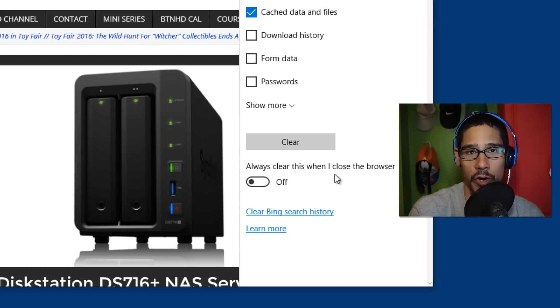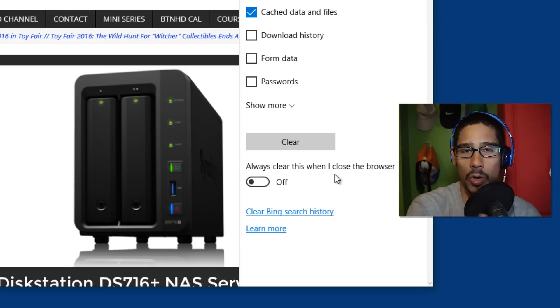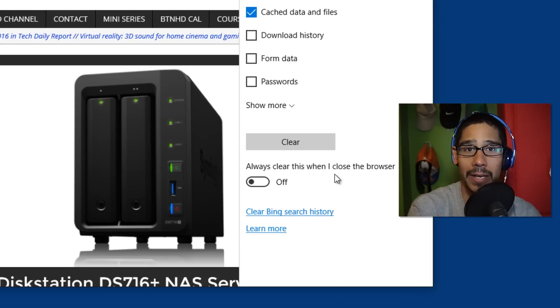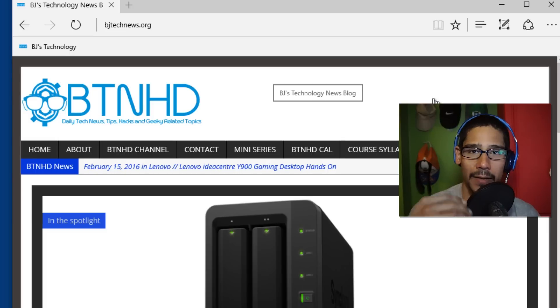And then you have the option to enable always clear this when I close the browser—by default it's turned off. Just turn it on, and every time you close your browser, it's going to clear out the cache, which is pretty awesome. Next one on the list.